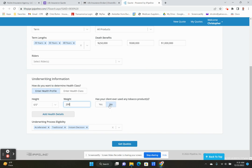If you've ever used tobacco, there is going to be some additional questions here. If you quit one year ago, your rate's going to be higher than somebody that quit two years ago. If you quit five or more years ago, usually you can get the preferred best rate class if everything else works out in your favor.